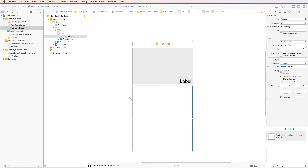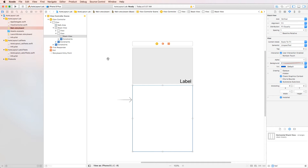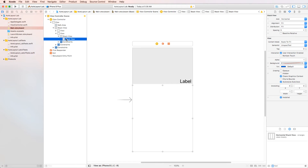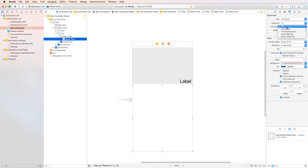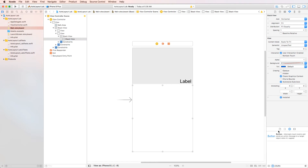Next, we're going to add a horizontal stack view inside the vertical stack view — drag it so it's nested under the vertical stack view. We'll select it, set the spacing to 1 to get that white line effect, and under distribution, set it to fill equally as well. Then we'll add a UI button to the horizontal stack view.